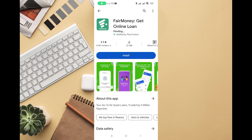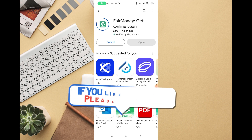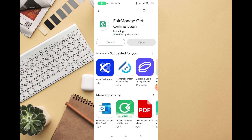Click on Install. Once you click on Install and you have enough space and data on your phone, you'll be able to download the FairMoney app from Google Play Store. The total data for this app is 35 MB, which is pretty small. I'm downloading the app now.